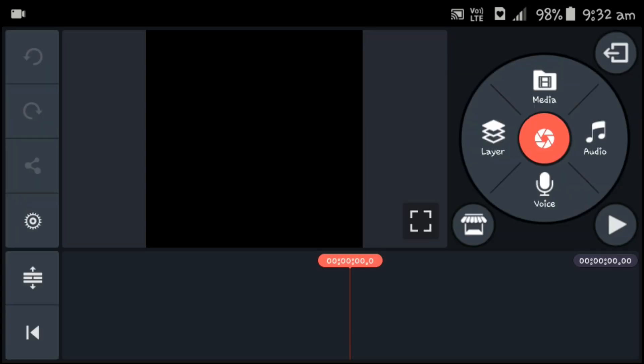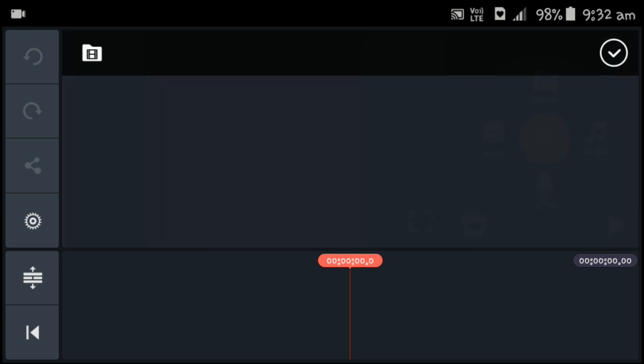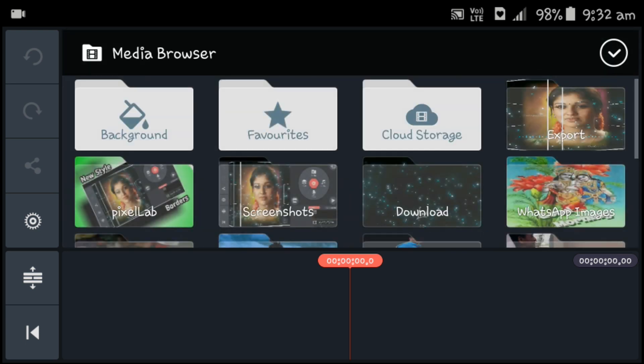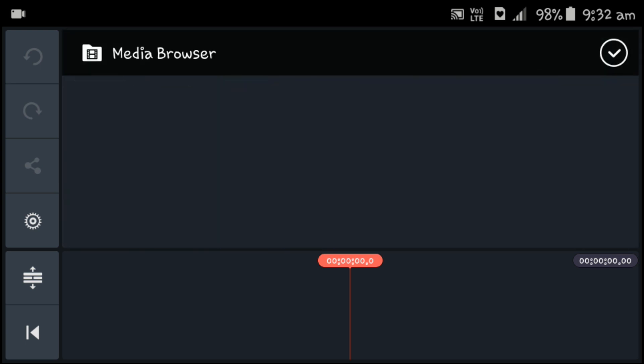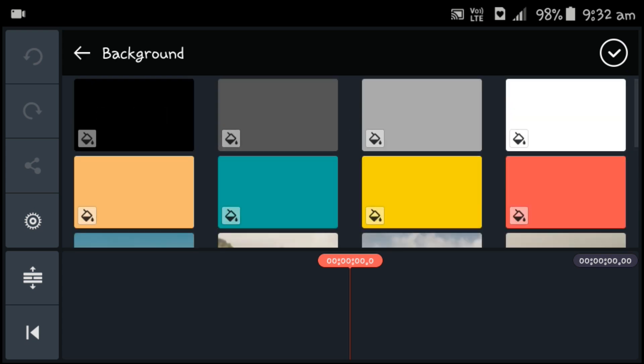You will see the editing page. You can use the circle, select the media, select the background, select the blue color, and select the yellow color.